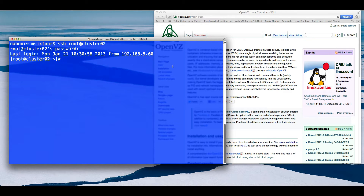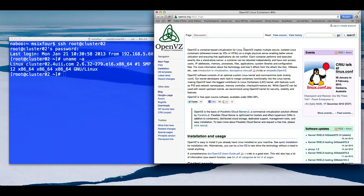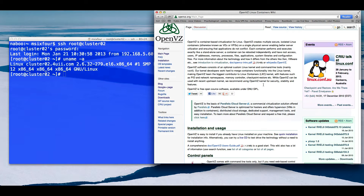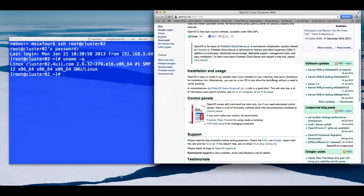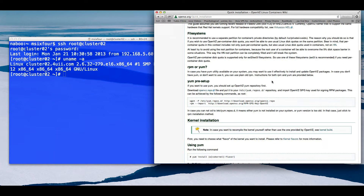You can do a 'uname -a' and there we go. On the OpenVZ site you can go to the Quick Start section. They've done a really good job here, so we're just really cutting and pasting what they've got on their wiki.